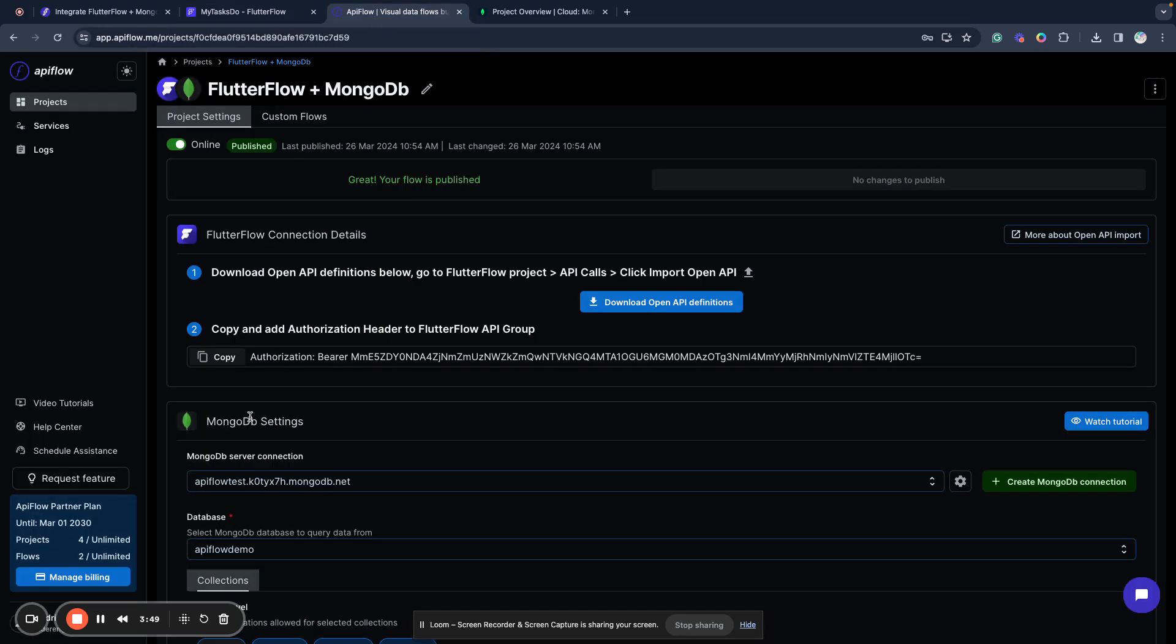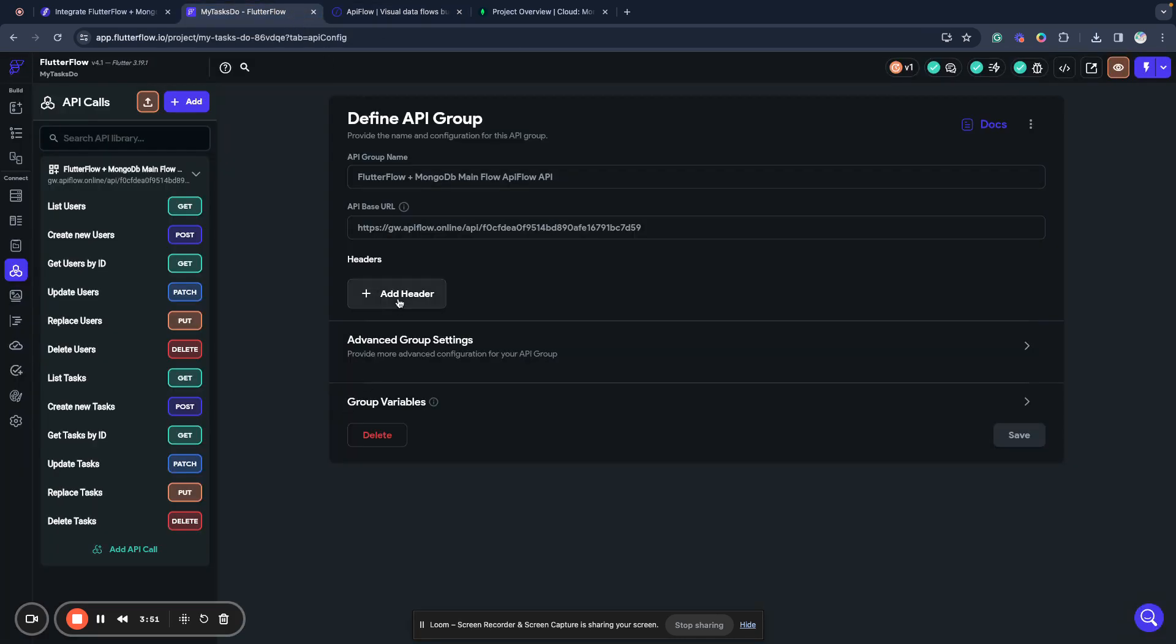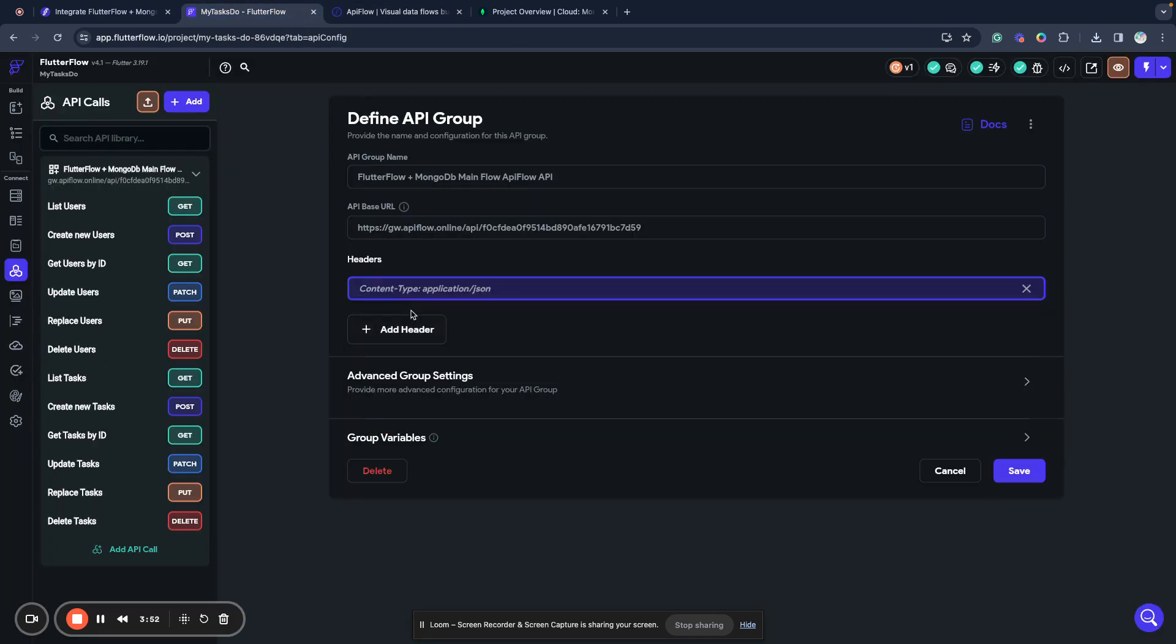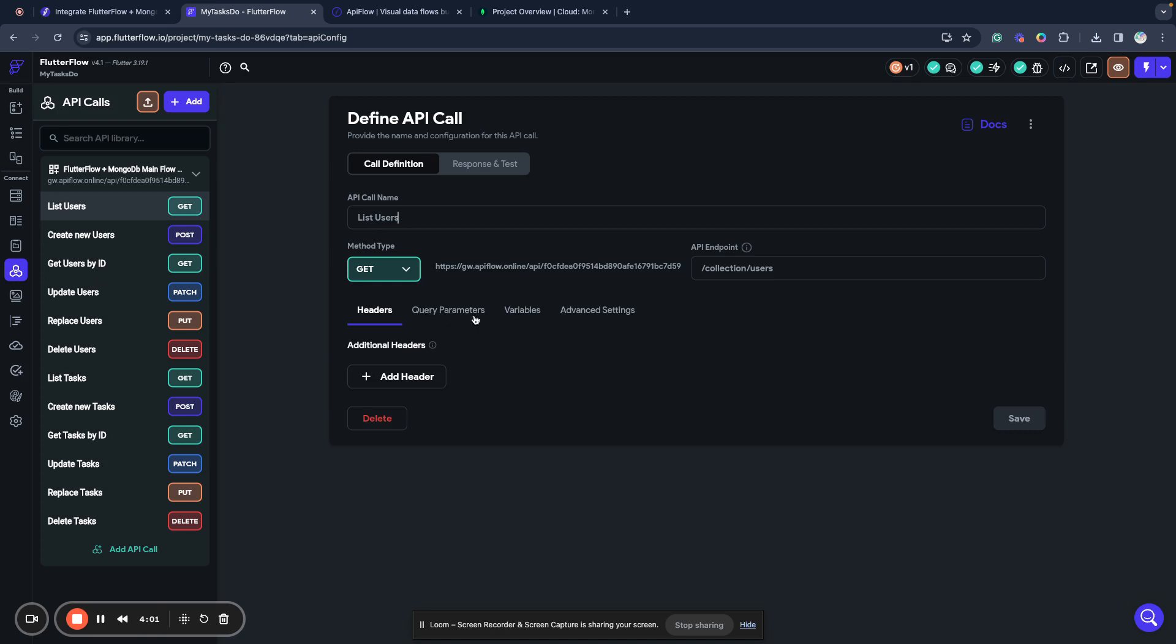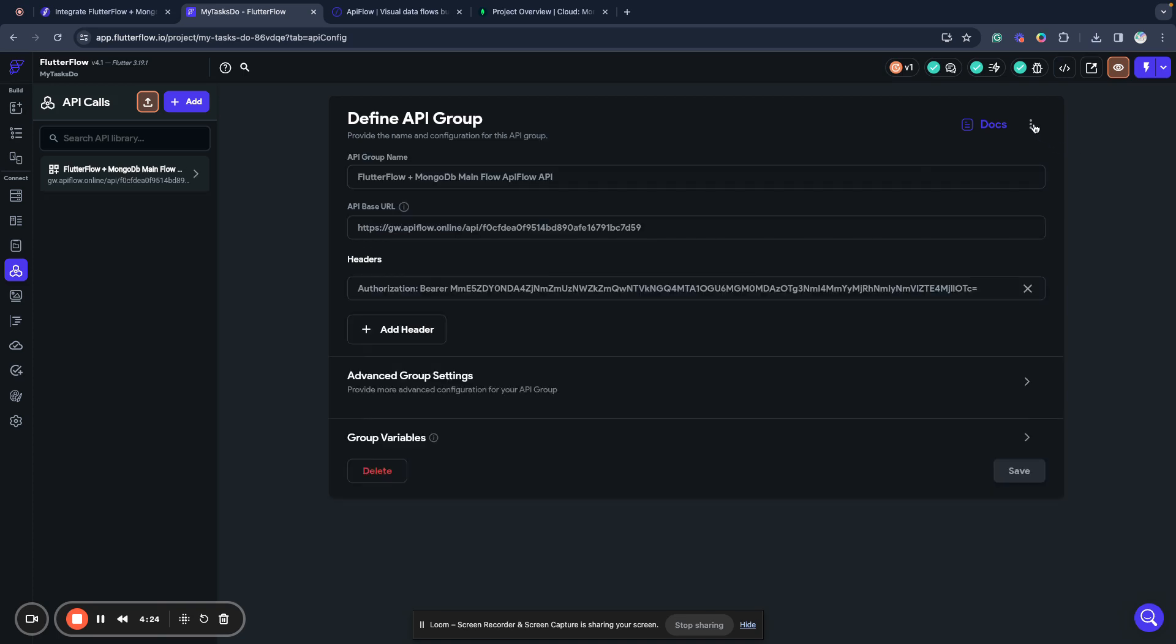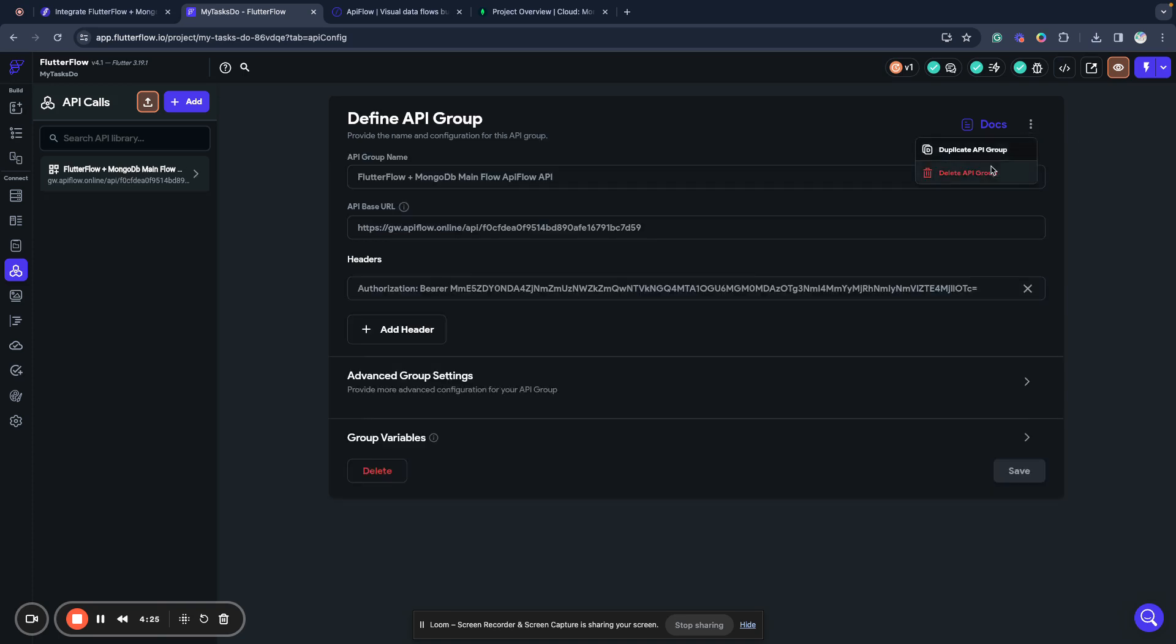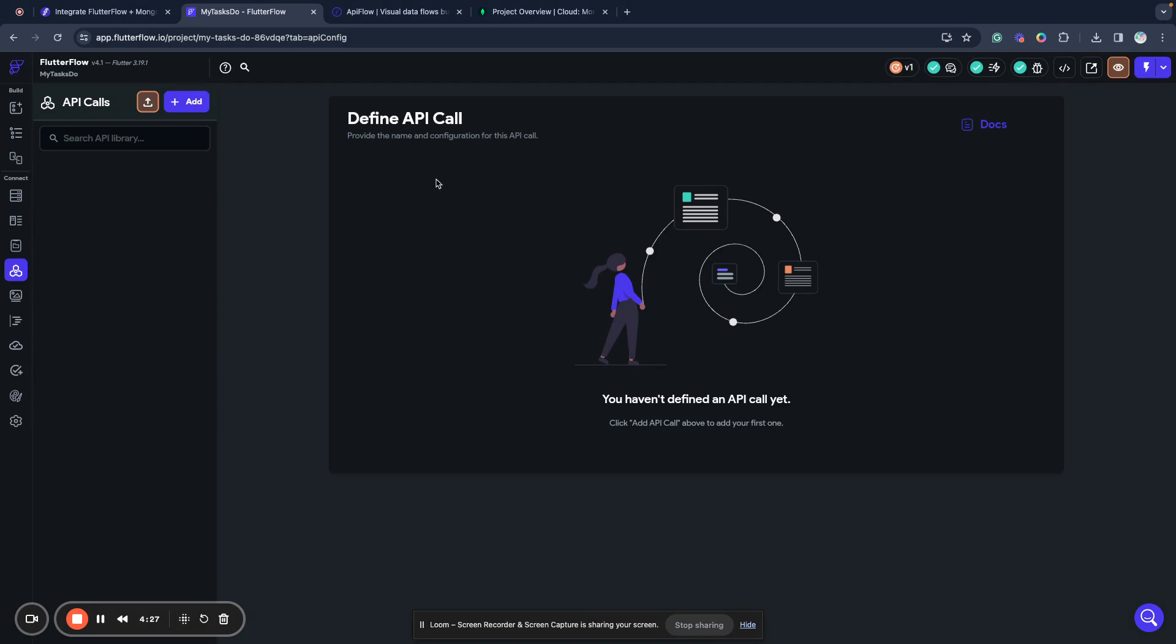And next, all my collections, all data available in MongoDB will be connected to FlutterFlow and I can use them. I only need to put authorization here. If you have a FlutterFlow Pro account, you can already use these imported API groups. But during next steps, I will focus on scenarios if I have the free tier of FlutterFlow, so I cannot use API groups. I will use individual API calls.